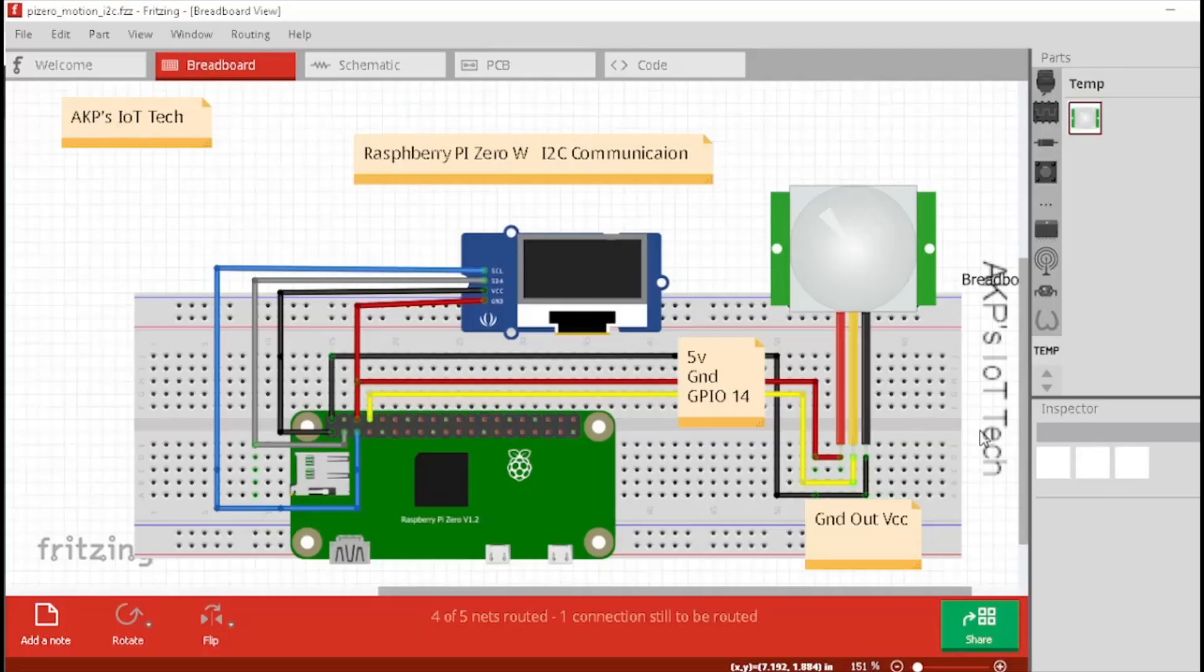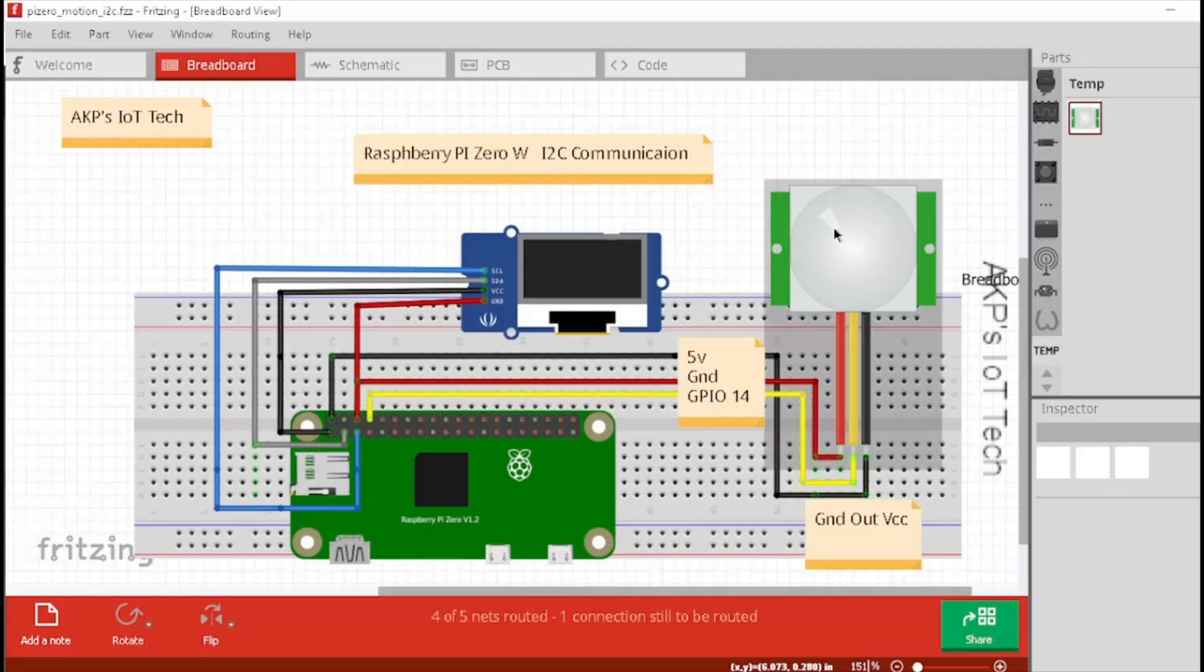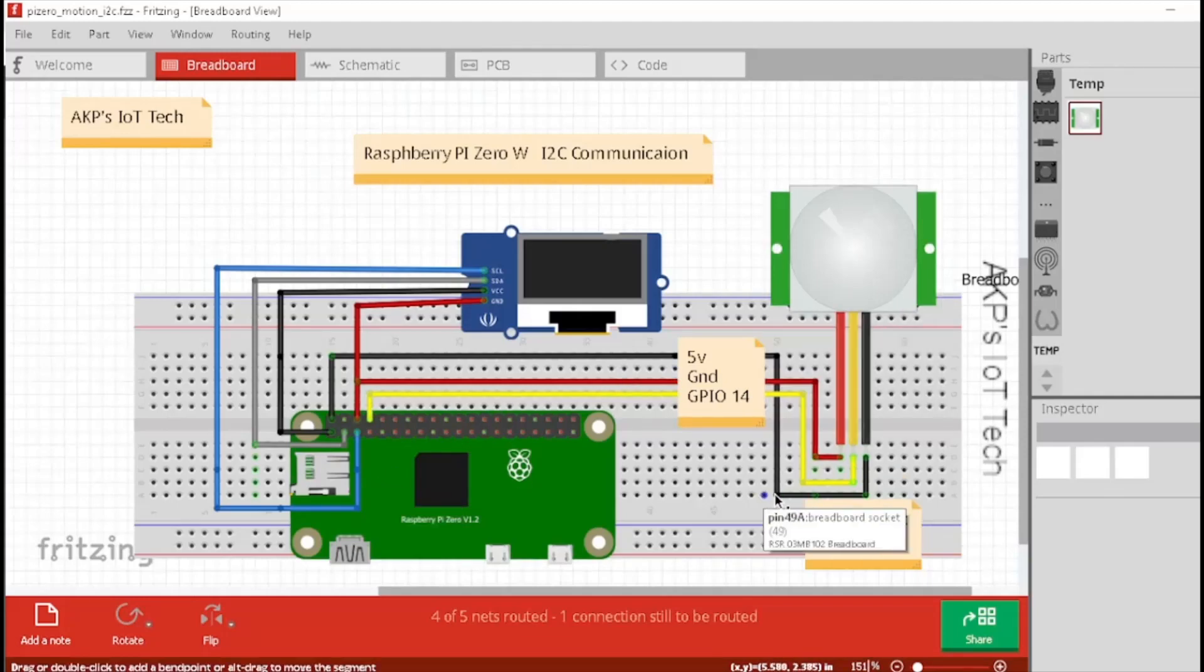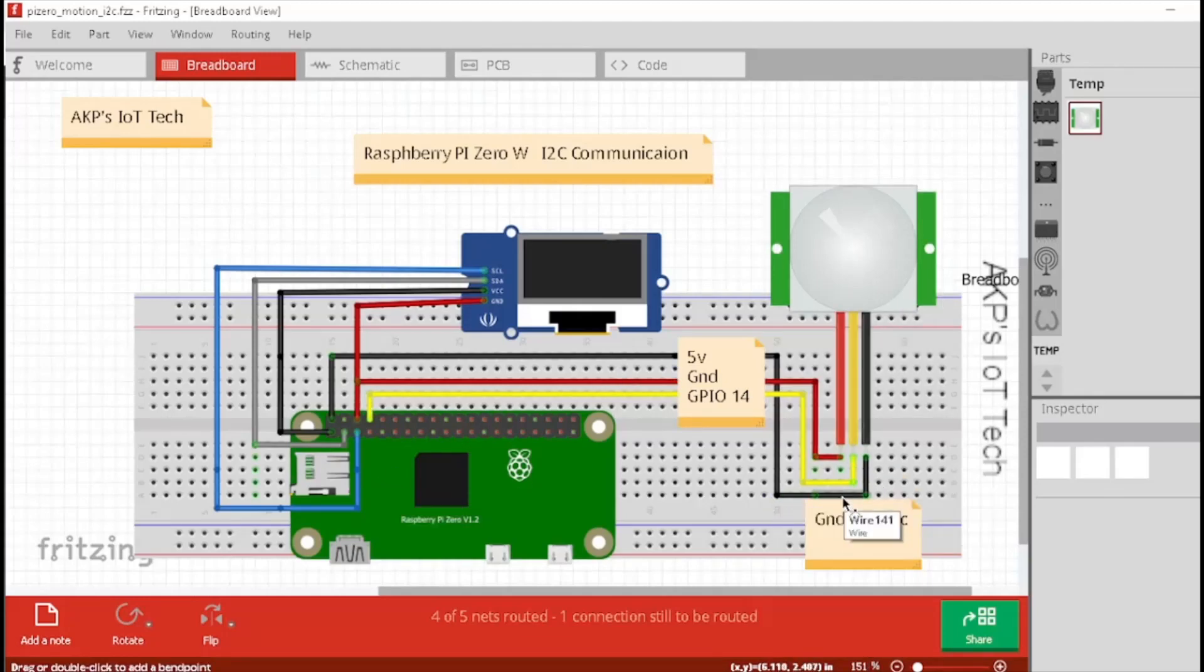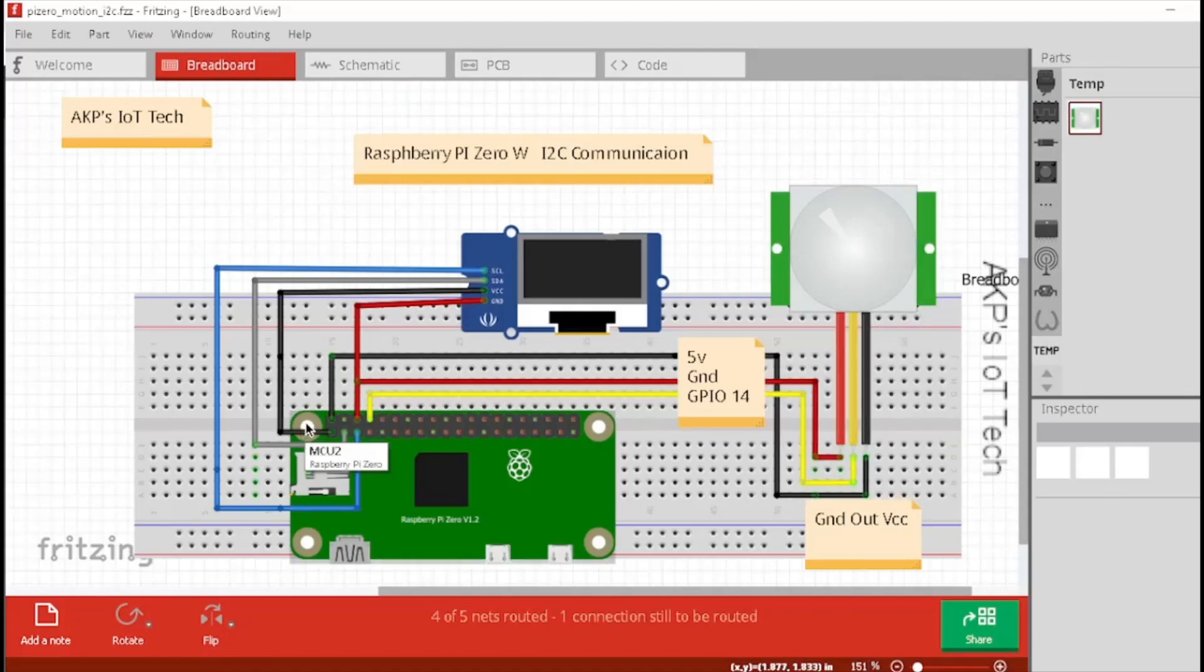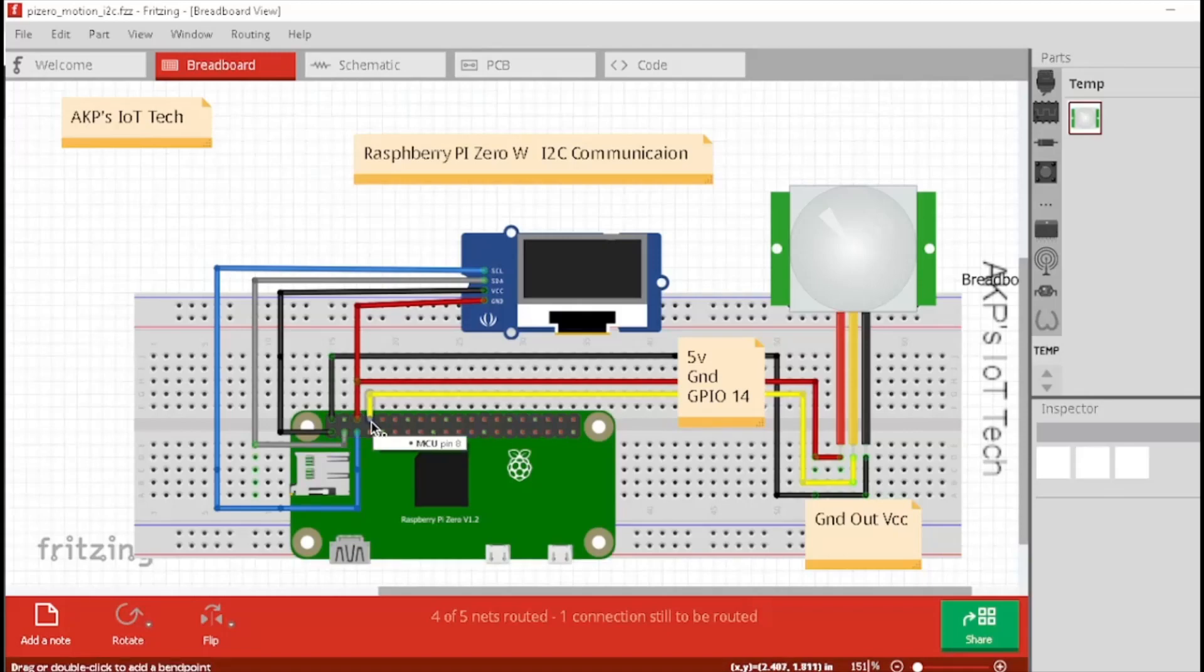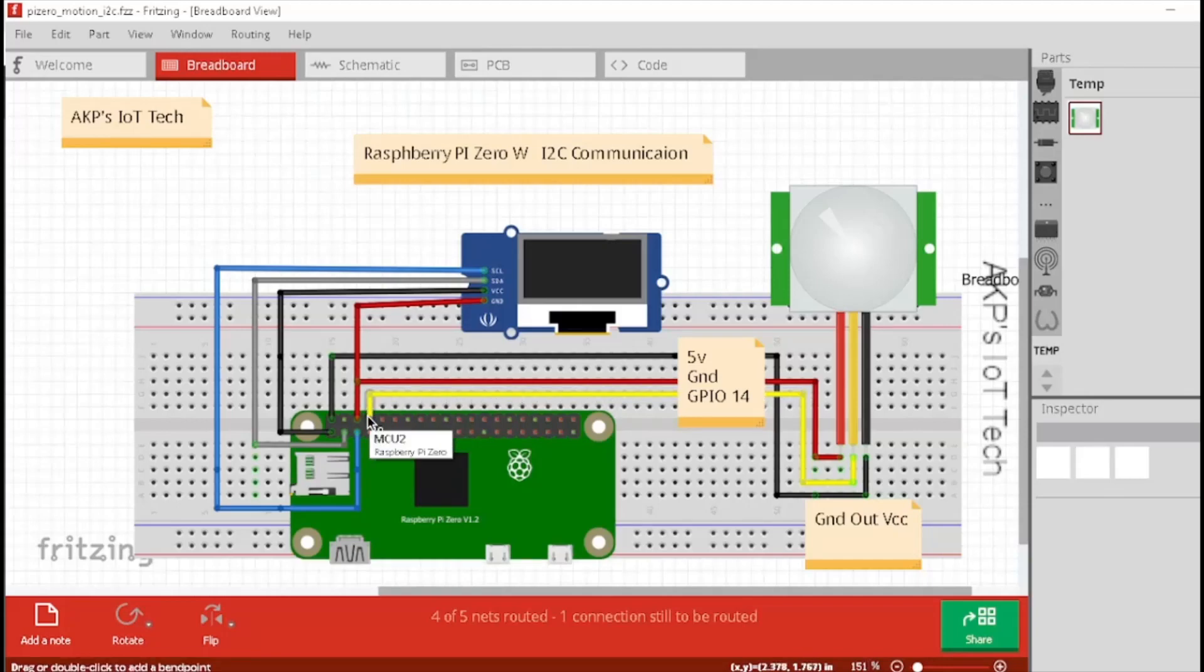I have connected one PIR motion sensor with Raspberry Pi Zero W. Let's connect the 5 volt VCC pin of PIR sensor to the pin number 2 of Raspberry Pi Zero W. That's going to supply the 5 volt source. Next, the data pin connected with the pin number 8 and its GPIO 14. Next, the ground pin and here it sits.